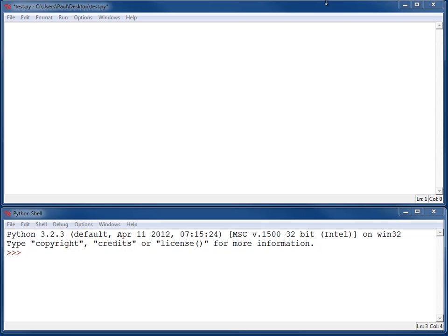How do we end up creating a function? How do we use it in our program? To create a function, we need to use a new keyword called def — that's short for define.